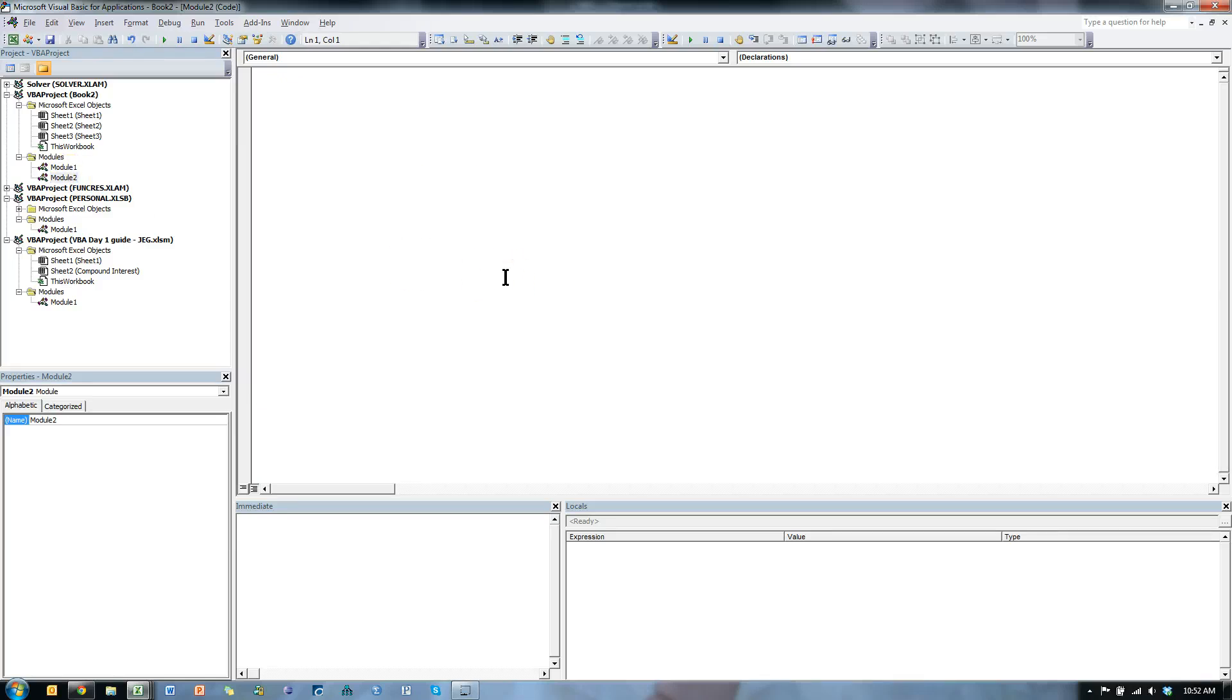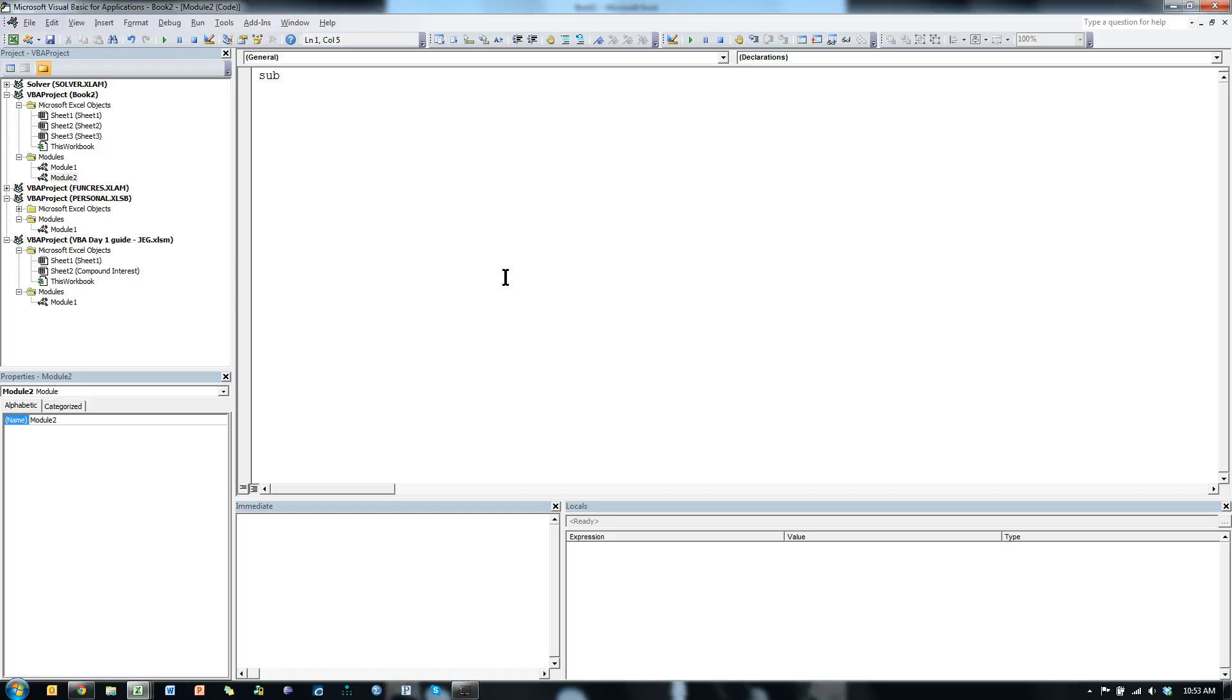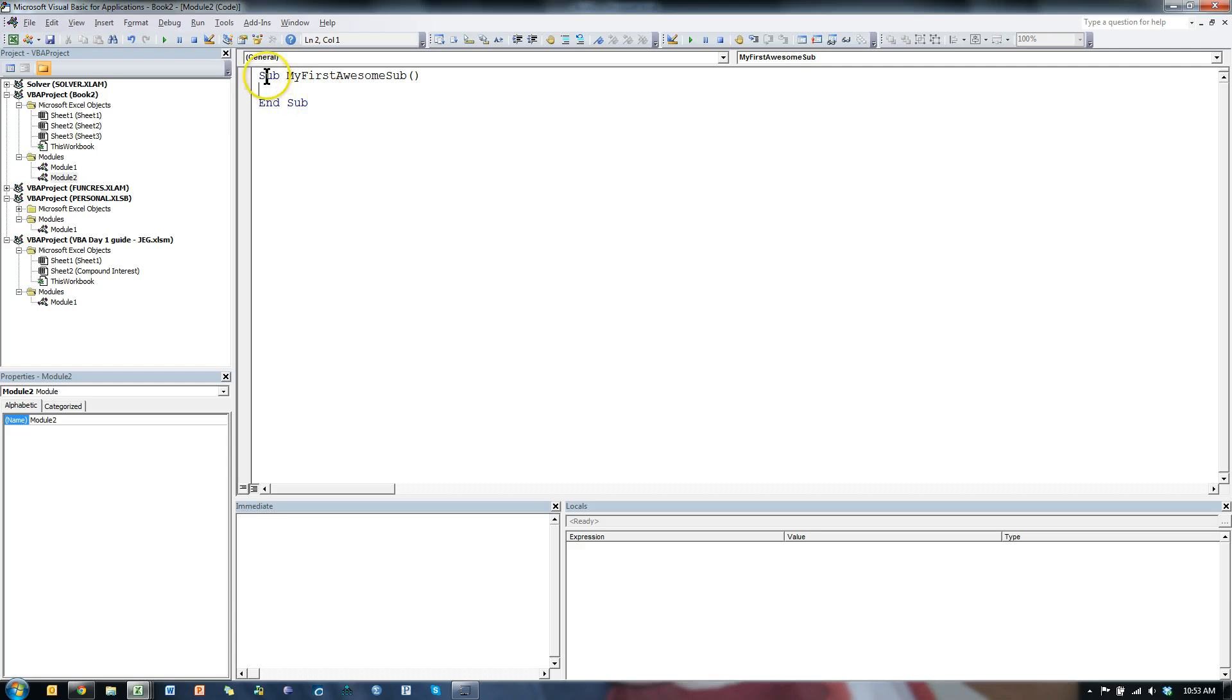To start a program in VBA, this is called a Sub, or a Sub Procedure. You type Sub, space, and then the name of your Sub Procedure, also known as a macro. So let me call this MyFirstAwesomeSub. Enter. Now when I hit Enter, it automatically puts in the parentheses for me, and it ends the Sub. My program happens anywhere in between the Sub and the End Sub.